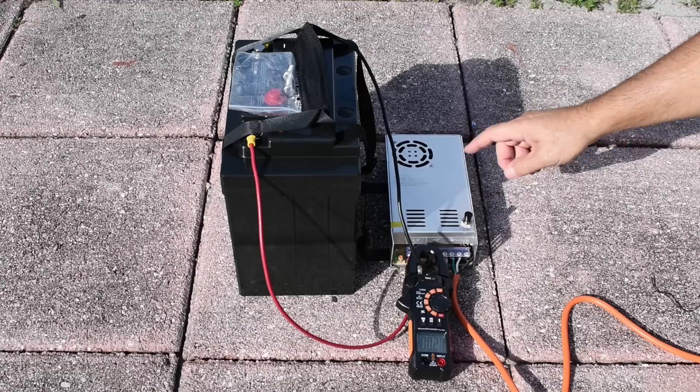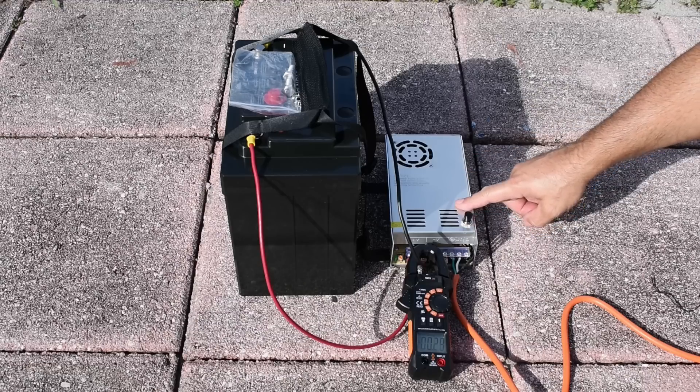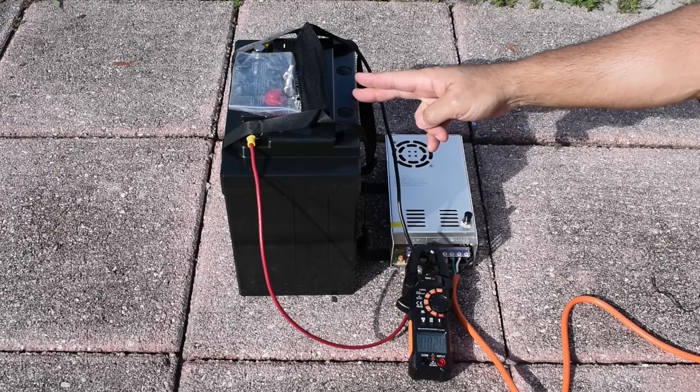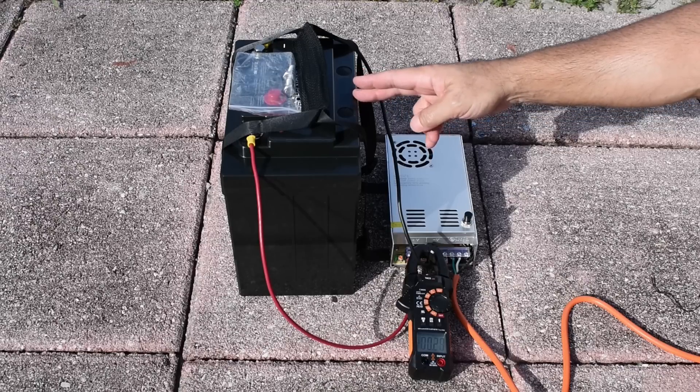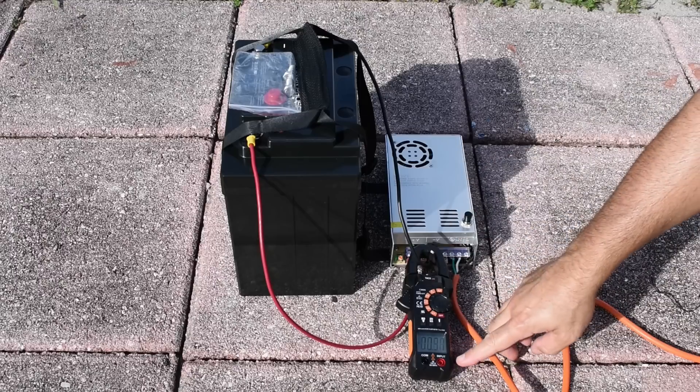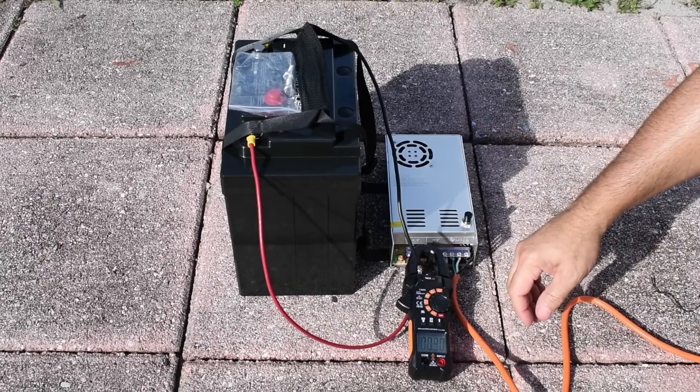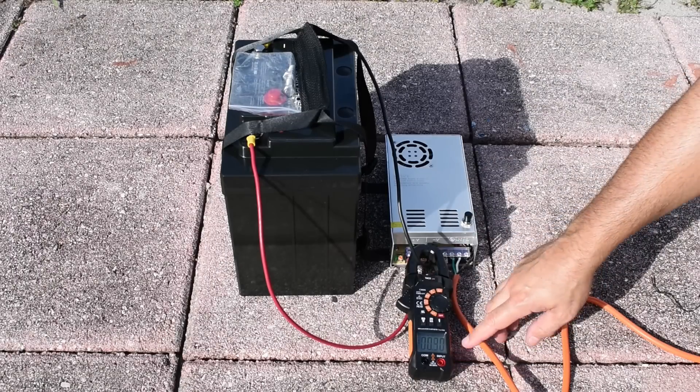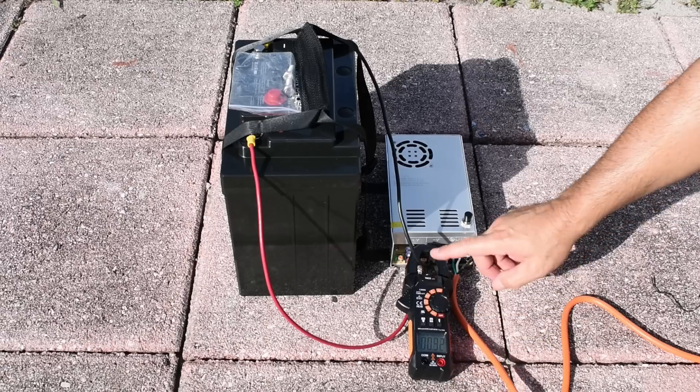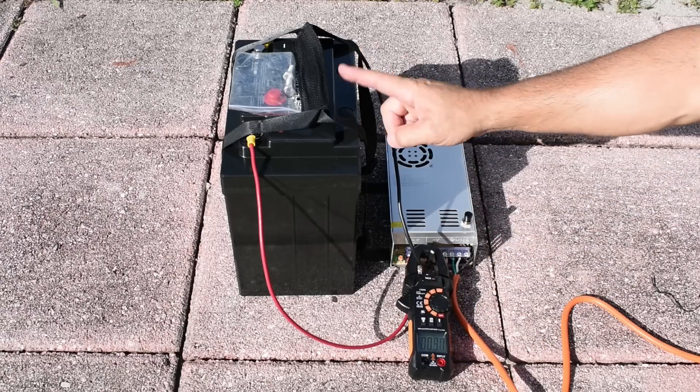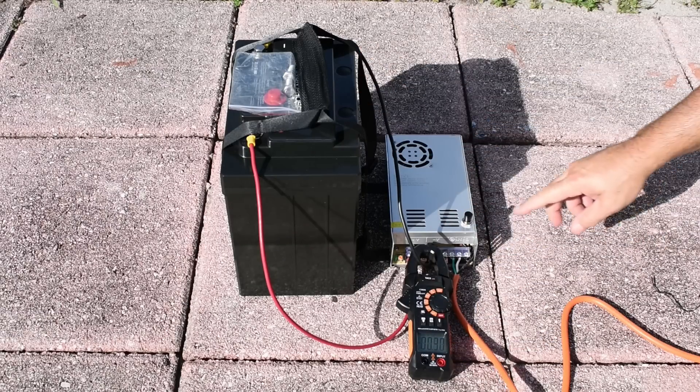Right here you can see I have the power supply connected up to the HQST 12 volt 100 amp lithium iron phosphate battery that I showed you in a previous video. Right over here it might be a little difficult to see. I'll give you a different camera angle. You're going to see how much current is going from the power supply into the battery. Here we go.